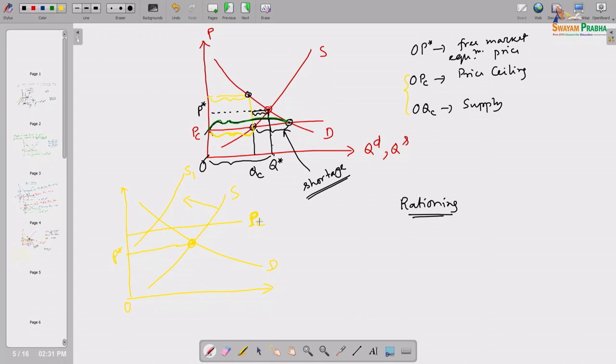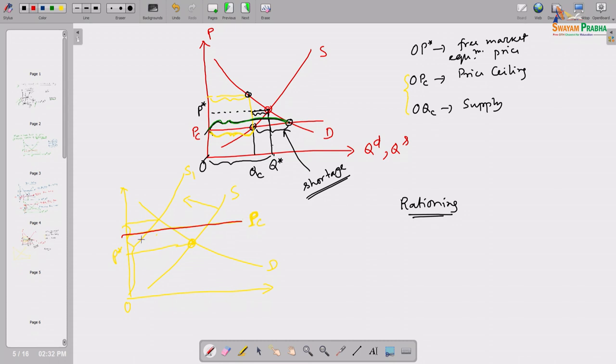Since each OPEC member is voluntarily cutting their production, total oil production worldwide will be less, so supply will be smaller. As a result, the supply curve shifts leftward. Although the price ceiling was non-binding earlier, after this supply shortage it becomes binding — because after the supply curve shifts, the new equilibrium price is higher, and the price ceiling is now below that. So this price ceiling becomes a binding price ceiling. Nobody is allowed to sell the product above the OPC price level.